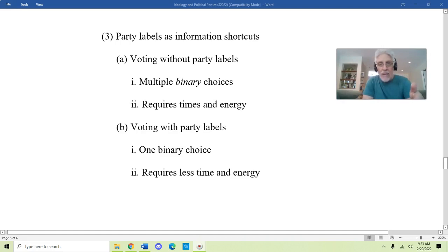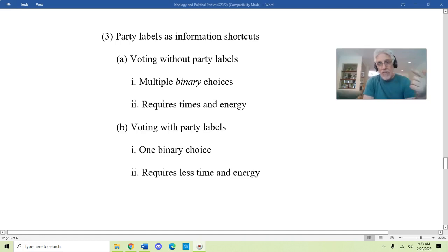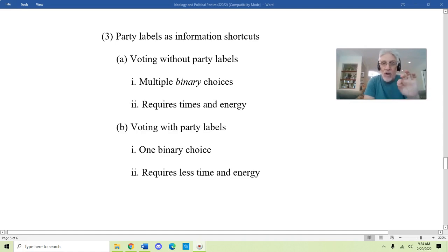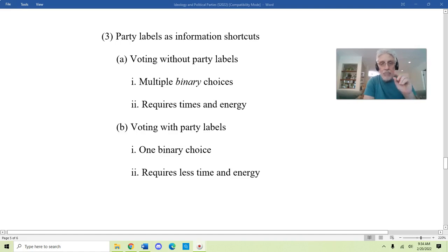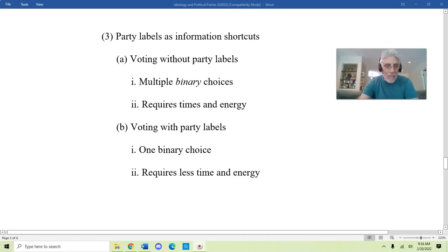That requires way less time and way less energy, and most importantly it makes it possible for you to vote not only in the upcoming election but in the next election and the next. This is why political parties make it easier for some citizens to vote — not everybody, but for some. If you've decided you agree with one of those bundles, voting in a general election is very easy to do. I hope that made sense — if not, ask questions on the political science ideology and political parties discussion board.